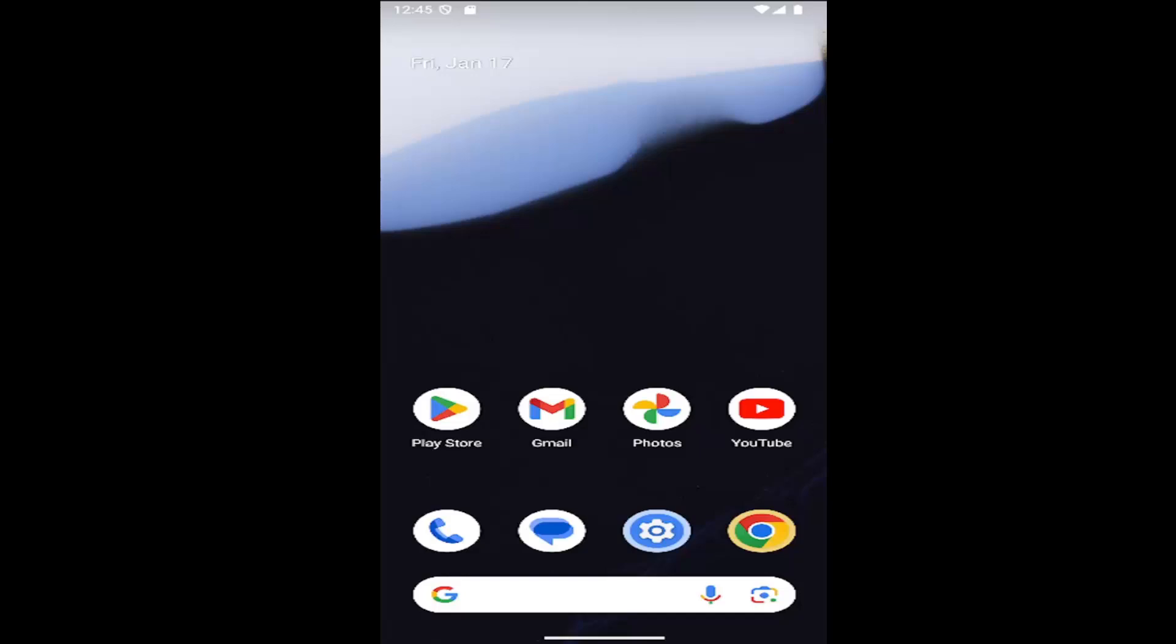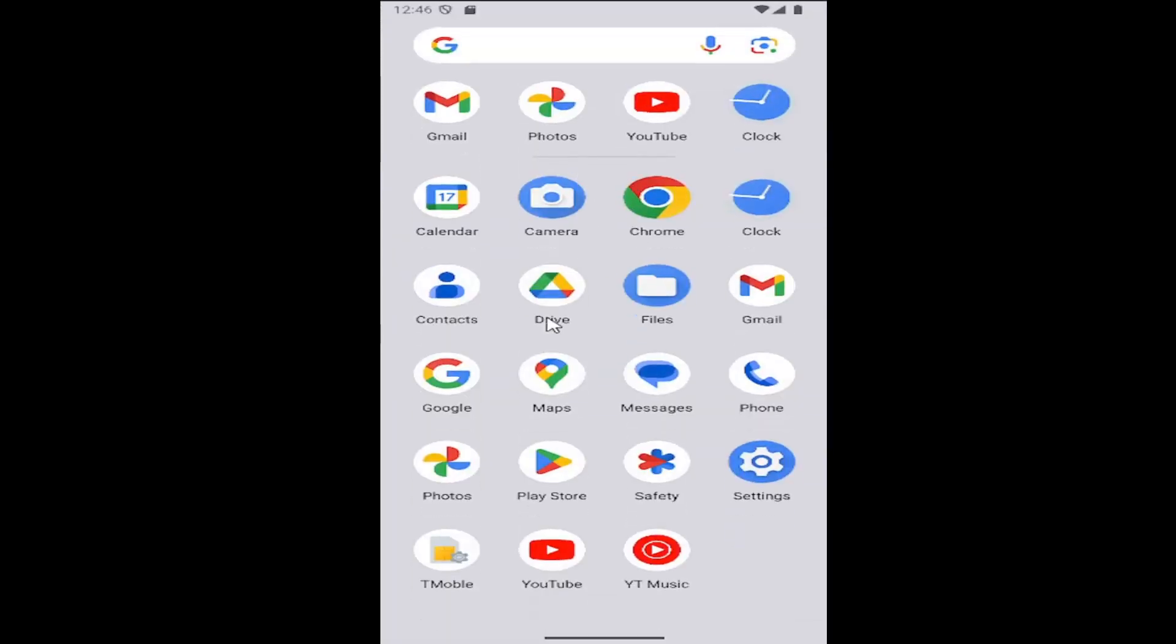So this should hopefully be a pretty straightforward process. And without further ado, let's go ahead and jump right into it. All you have to do is open up your Android smartphone and then scroll up on the screen, select the settings gear button right here,